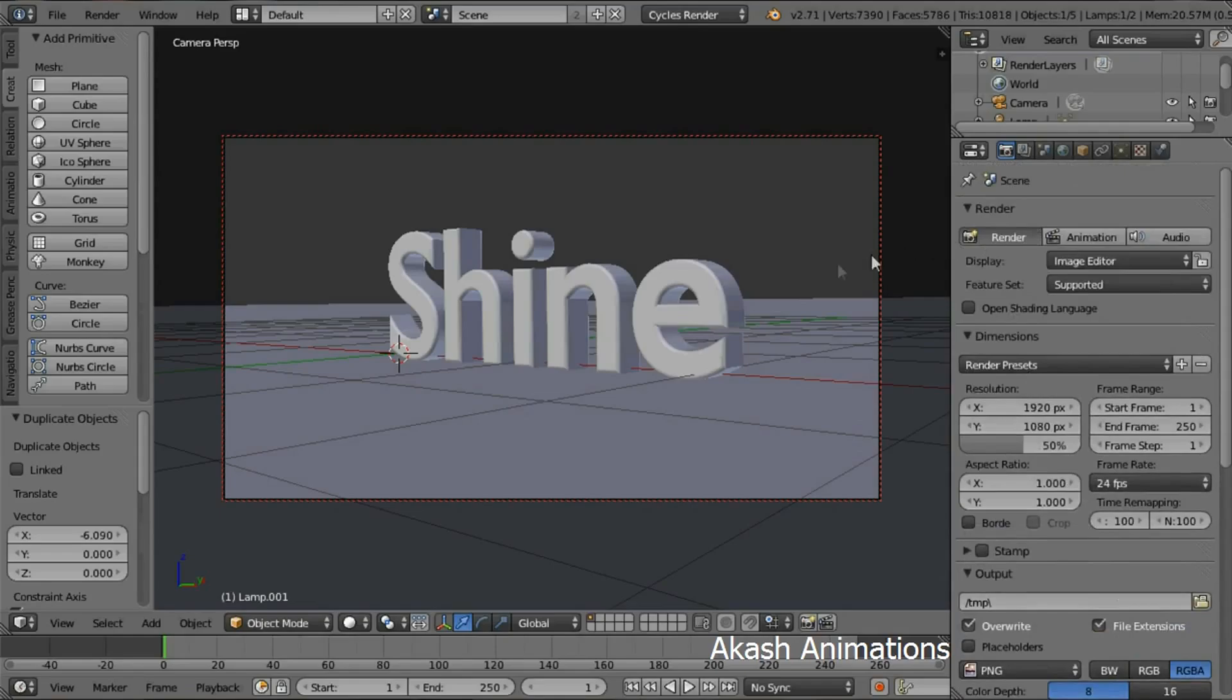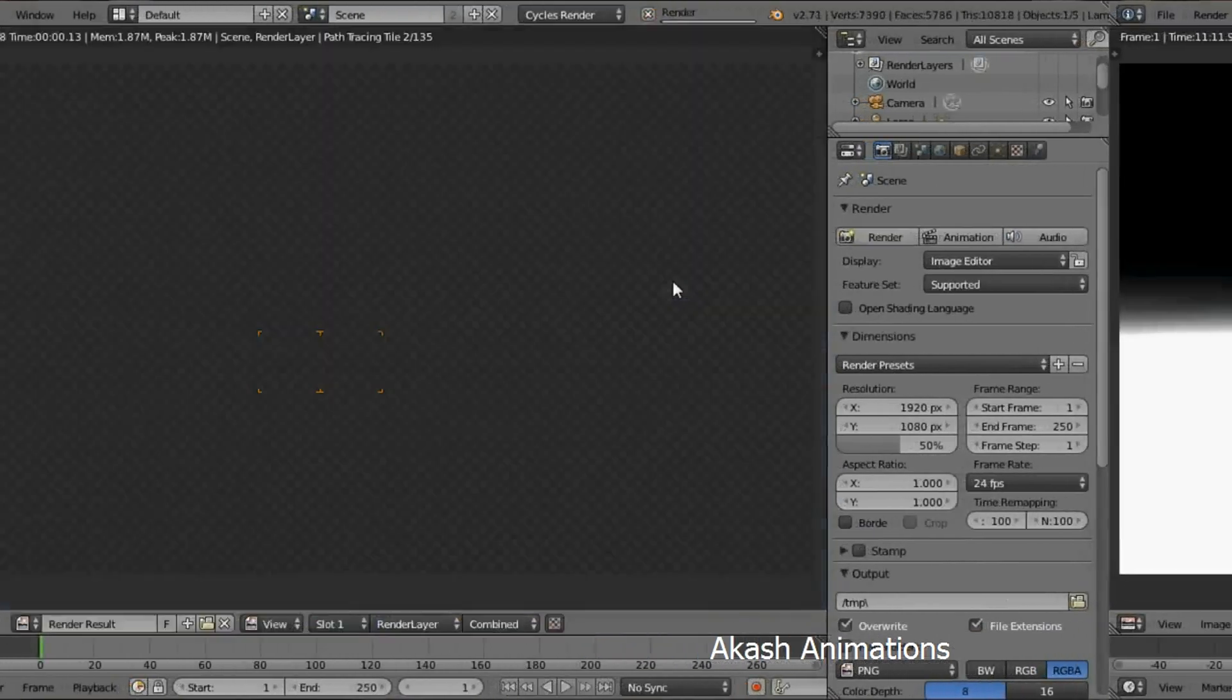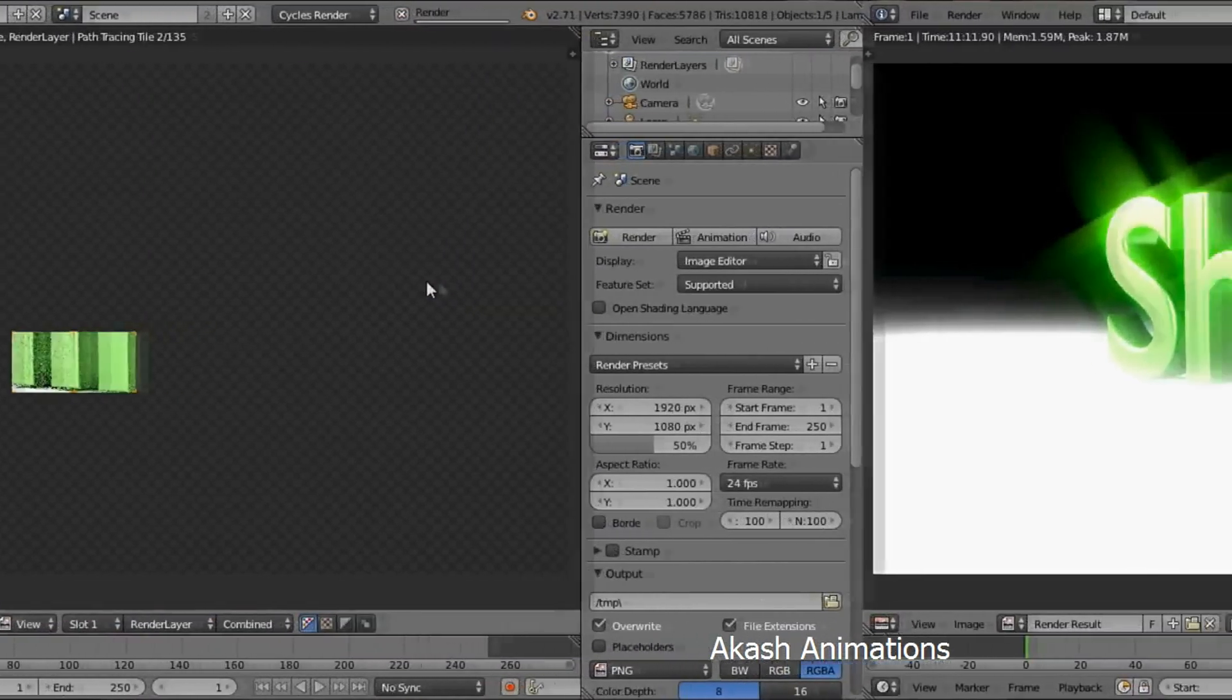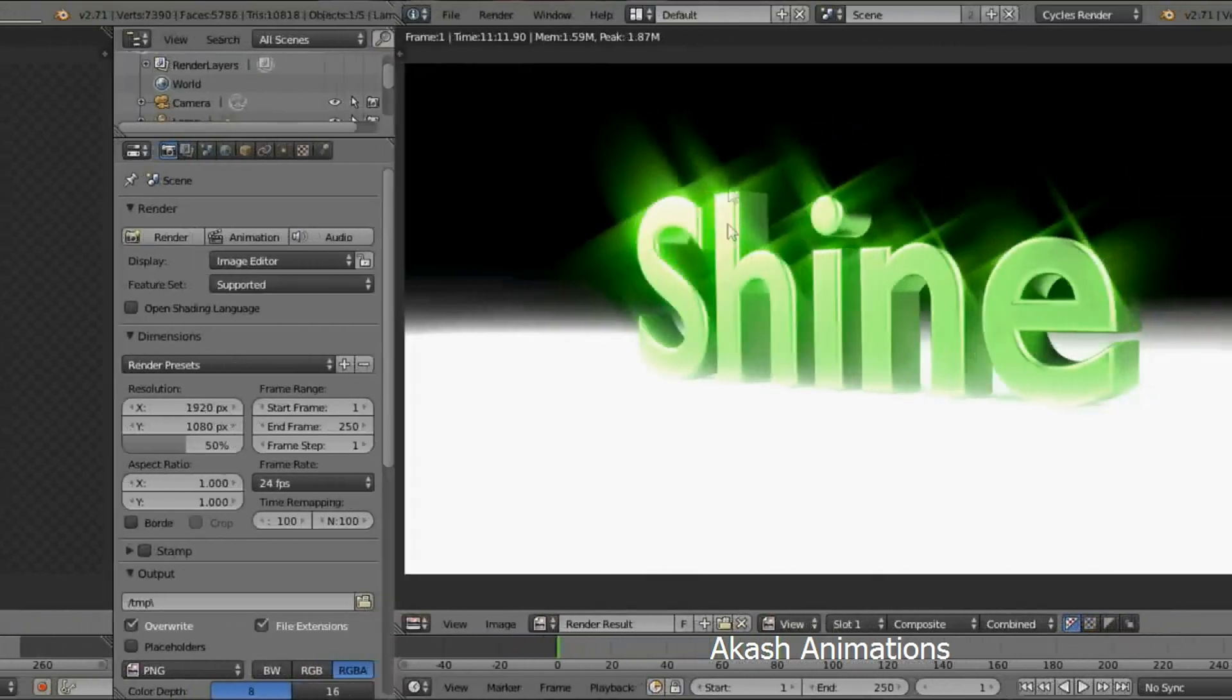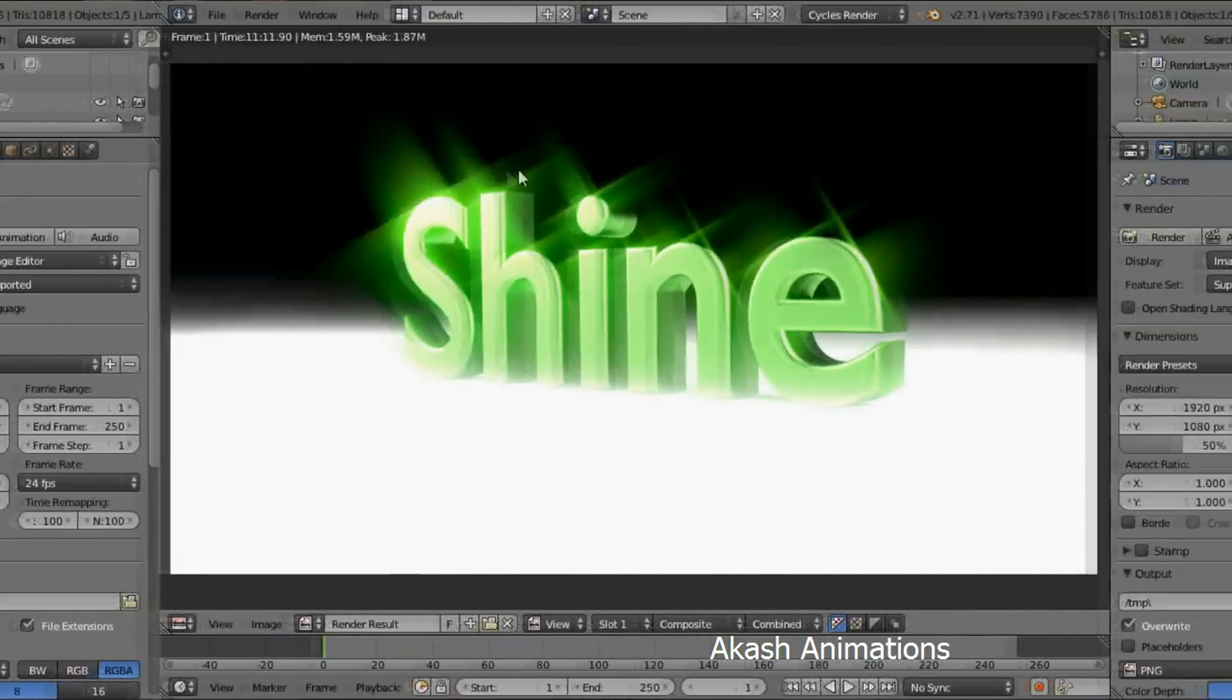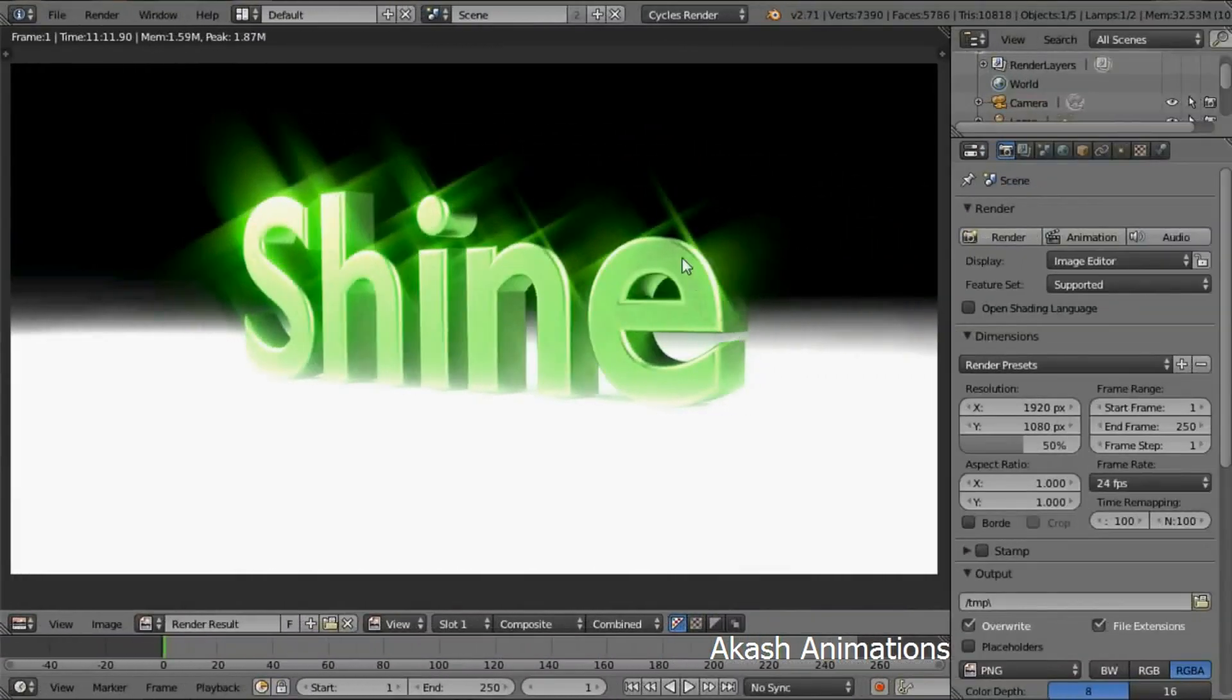Now click on the Render button. Now this will take some time to render, so I'm going to pause the video before it's finished.